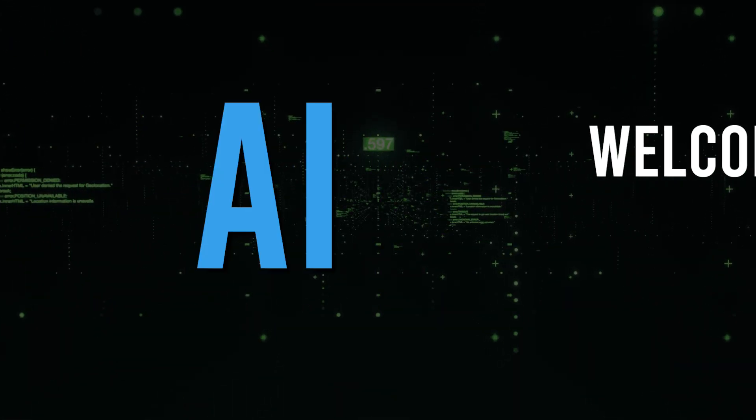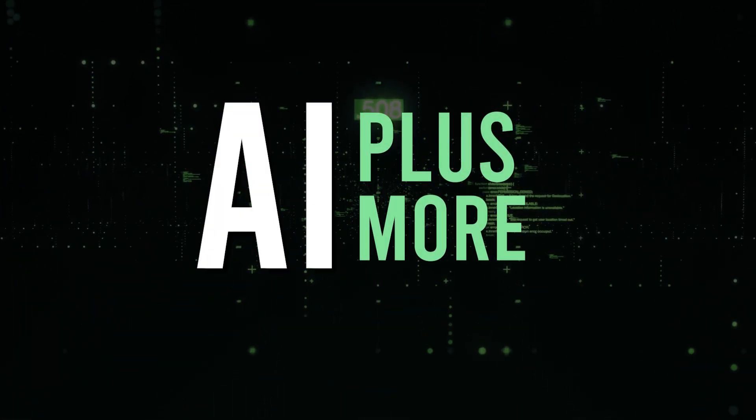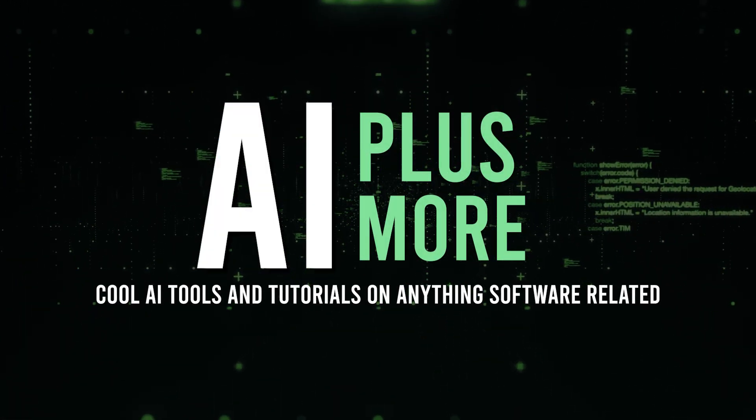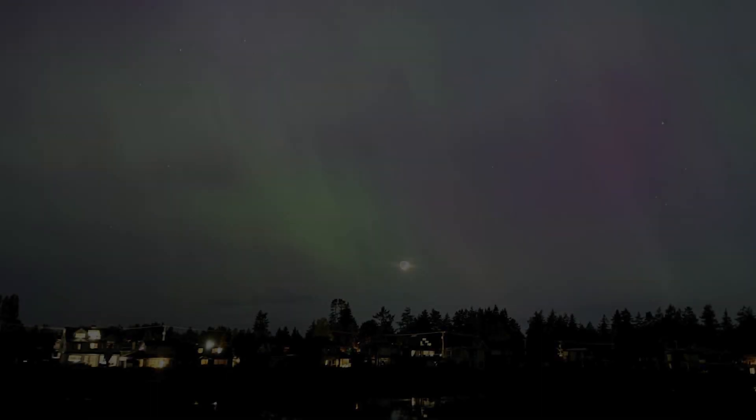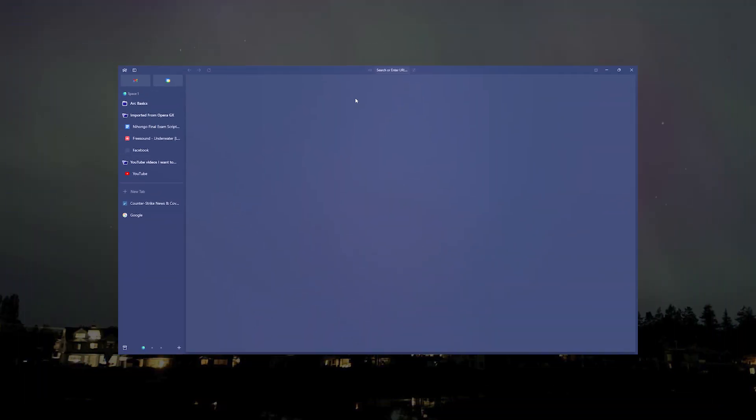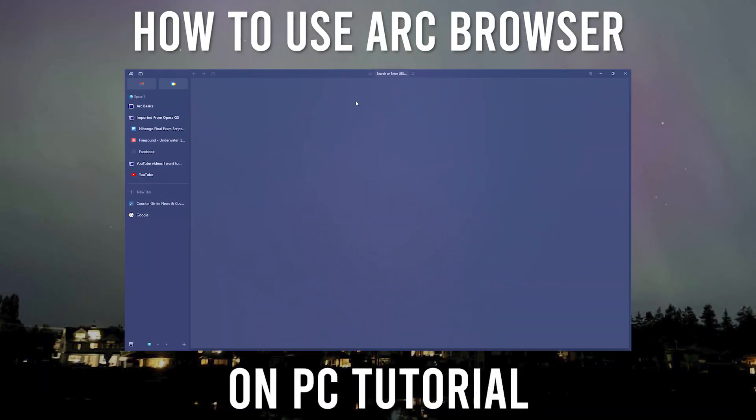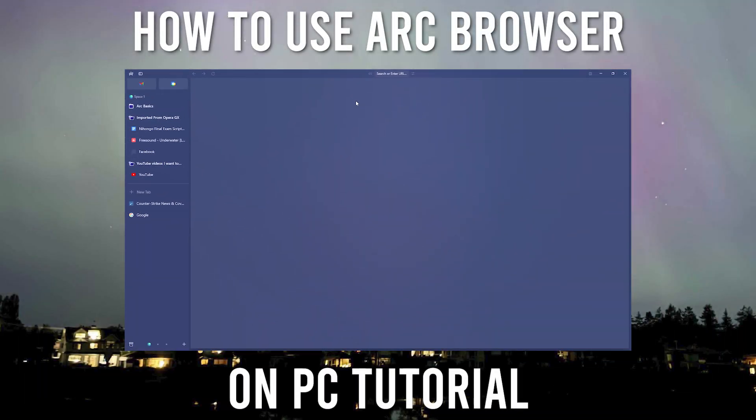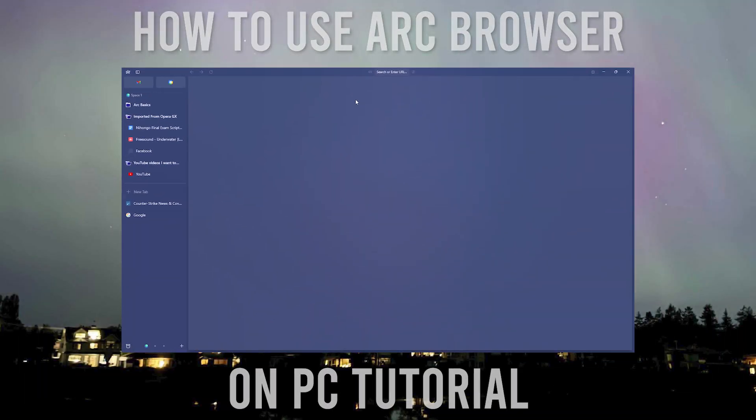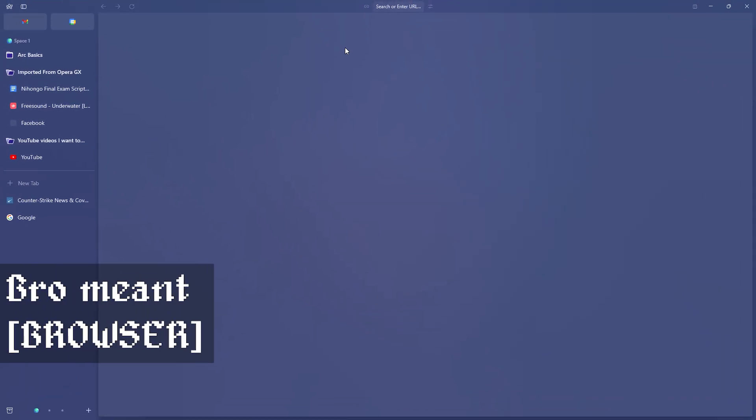Hello guys and welcome to AI Plus More. In this video I'll be showing you how you can use Arc Browser. I'm just going to be showing you the basics of how you can use this website.